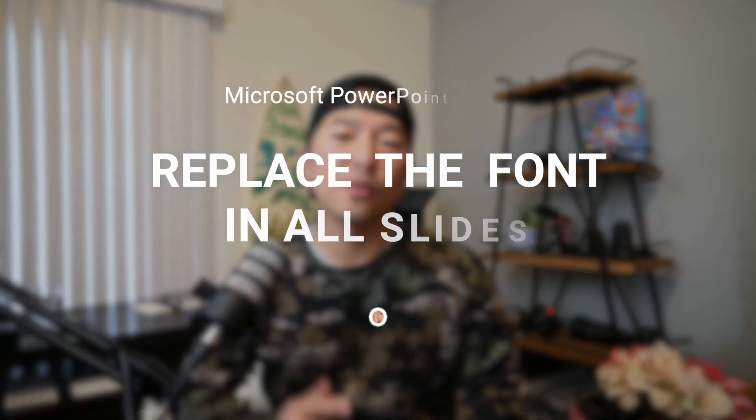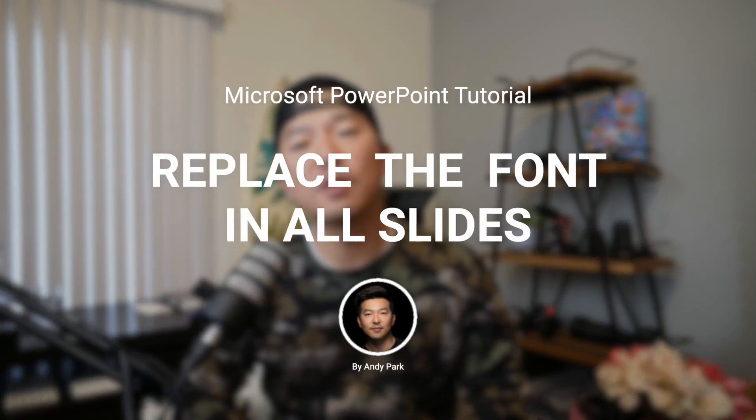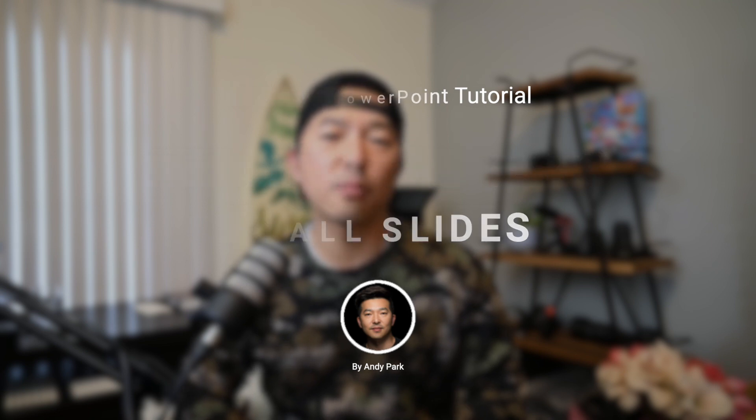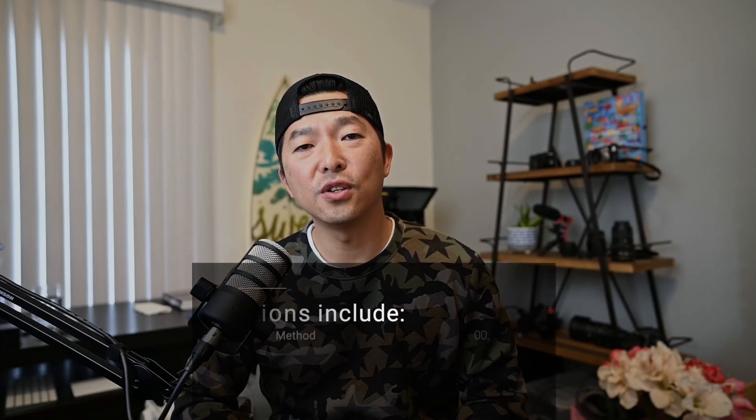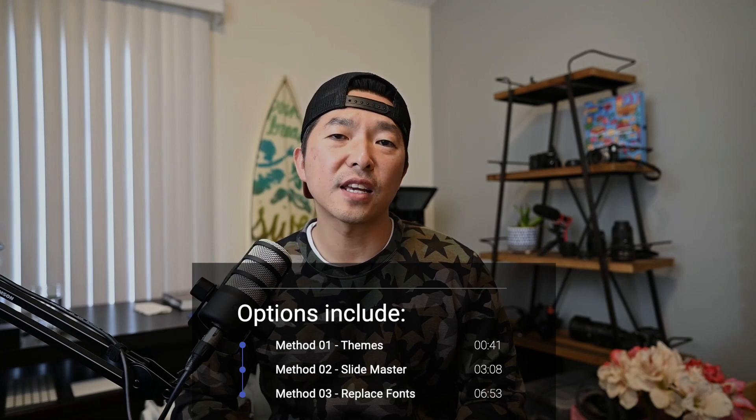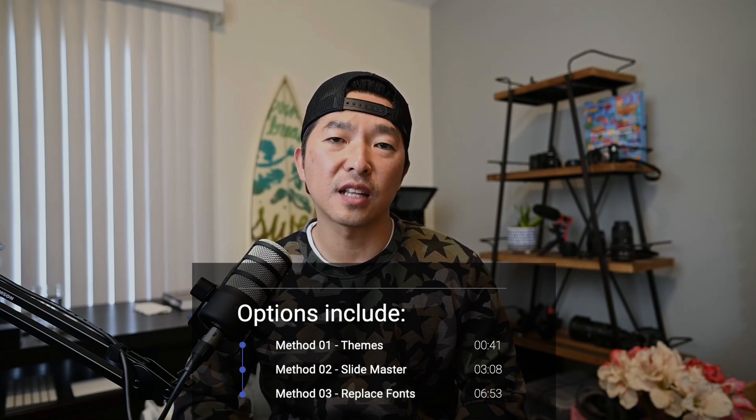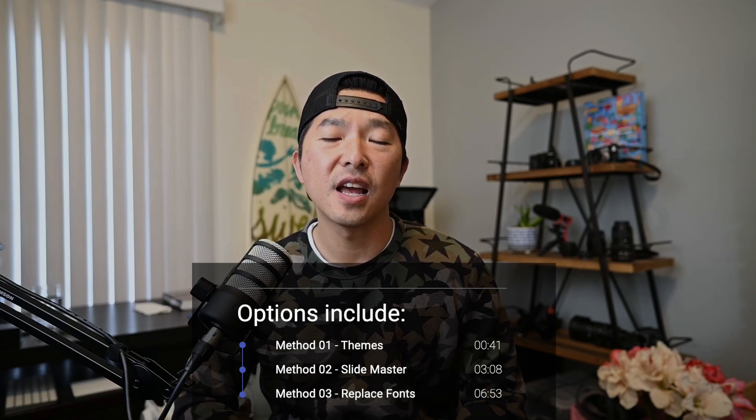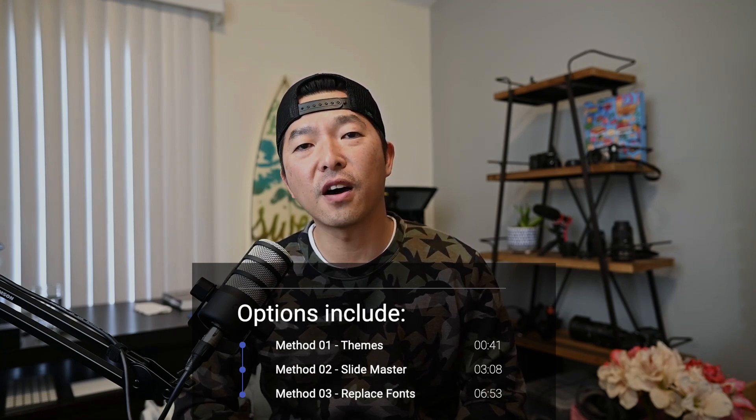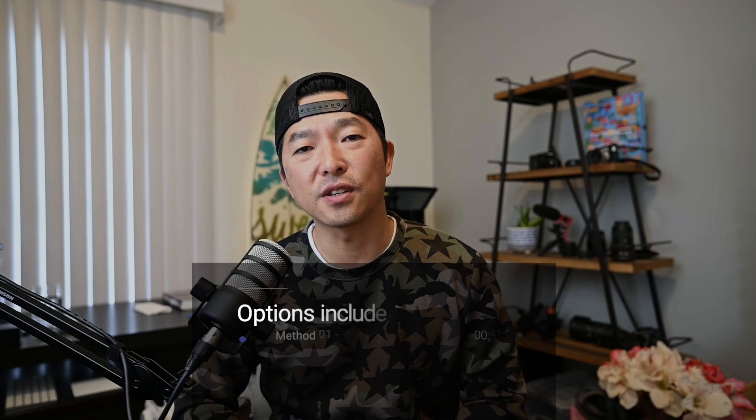Hi, in this video I'll show you three different ways that you can replace your fonts in all slides of your PowerPoint presentation at once. The first using themes, the second using SlideMaster, and third using the font replace feature.